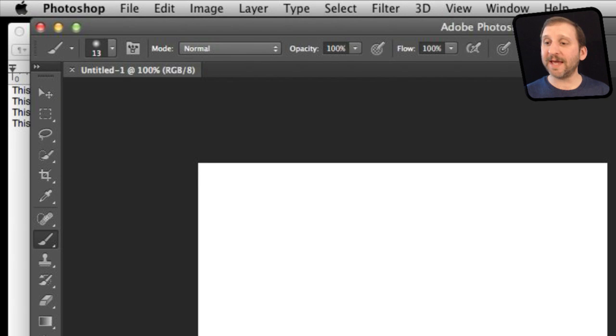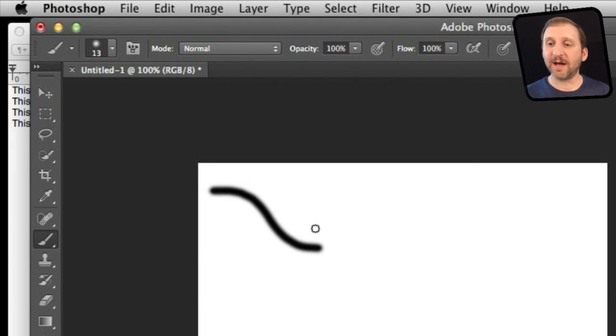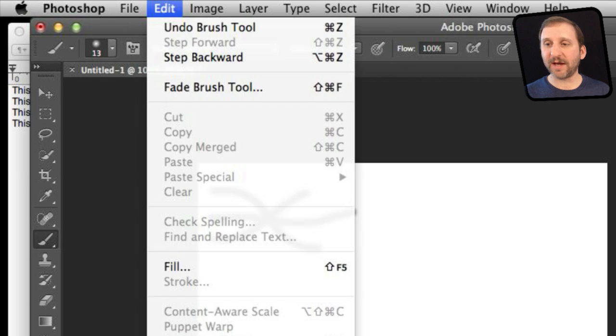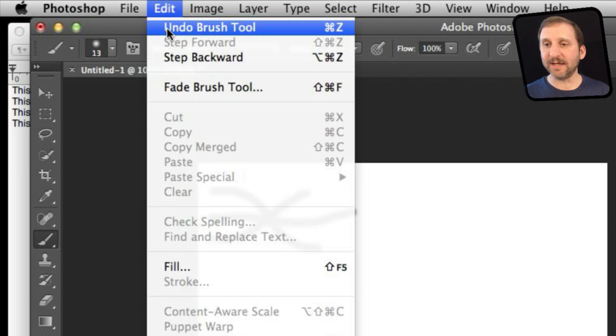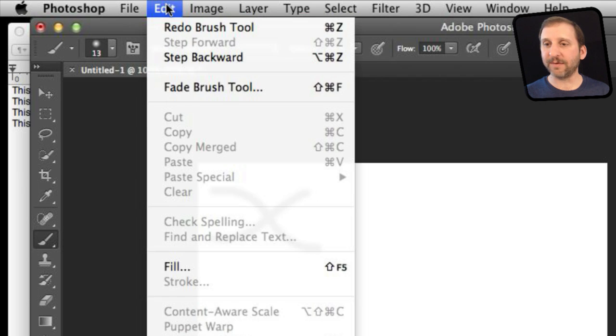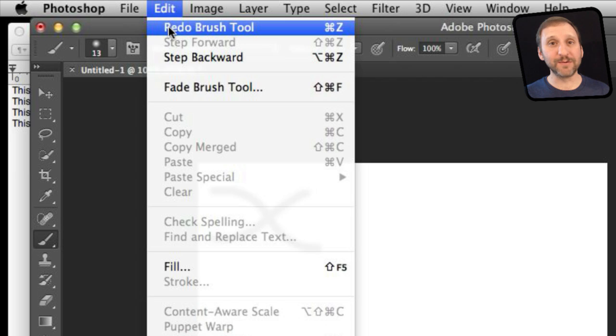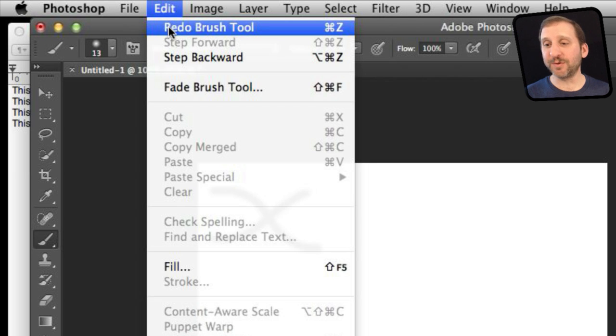However not all apps are the same. Here I am in Photoshop and I am going to do the same kind of thing. If I go to Undo you can see I have got Command Z. I can undo that there and I can only just undo and redo. Basically Command Z shifts between the two of them.